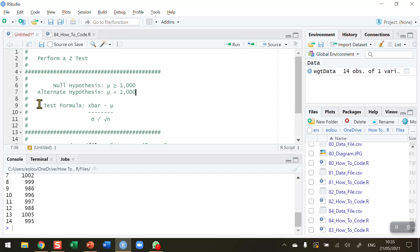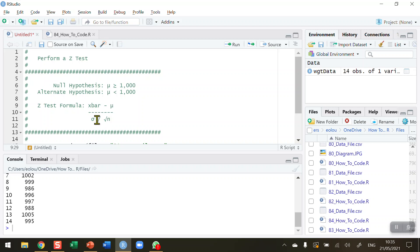My formula for this Z statistic has four components. So we've got x̄ first, which is the sample mean; mu is the population mean, and we can see above that's 1,000; and we divide that by sigma, which is the population standard deviation, which in turn is divided by the square root of n, n being the number of records in the data set that you are testing.